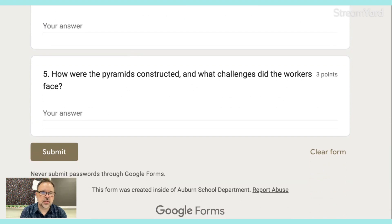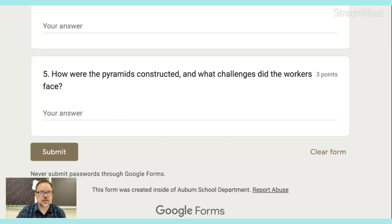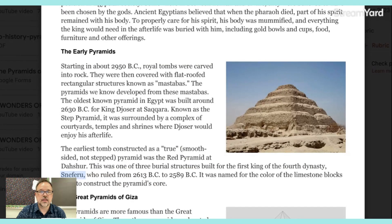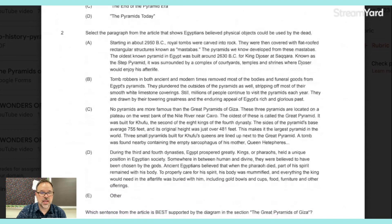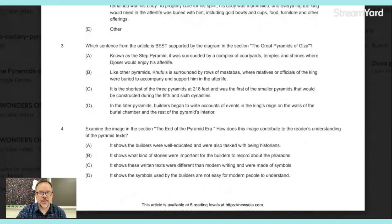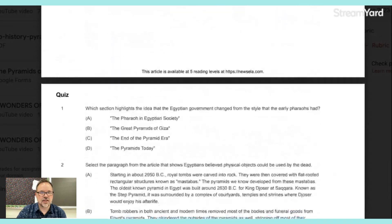How were the pyramids constructed and what challenges did the workers face? You can see that there is a quiz at the end, and I think it's a little bit harder. It's like way, way harder for the end of the year here, so we're not going to do that.